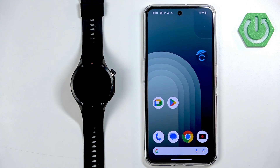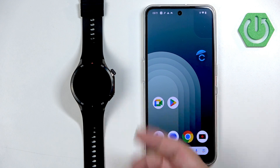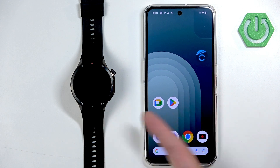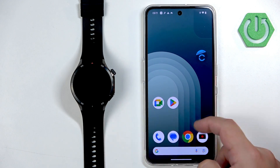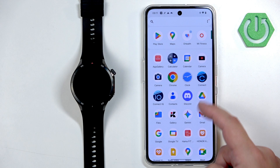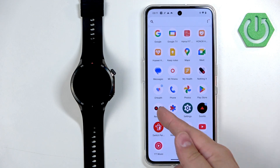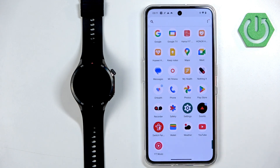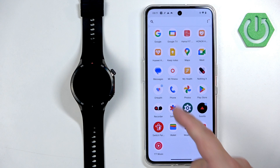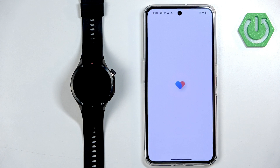Before we start, if you want to receive the notifications from your phone on your watch, your watch needs to be paired with your phone via the OH Health application. Once the devices are paired together, we can continue and open the OH Health application on the phone that is paired with our watch.